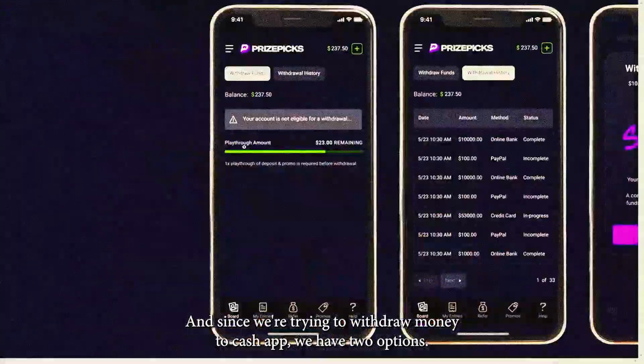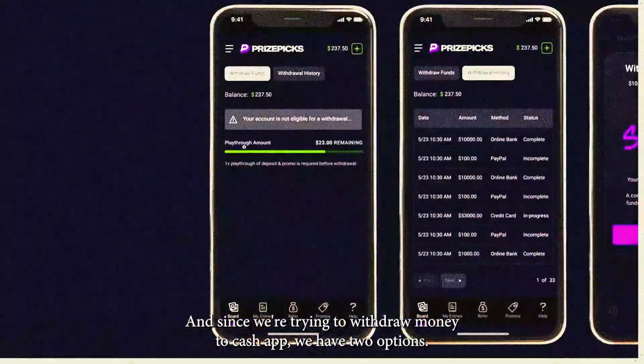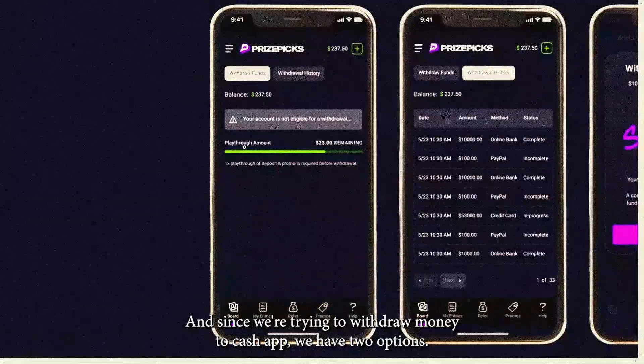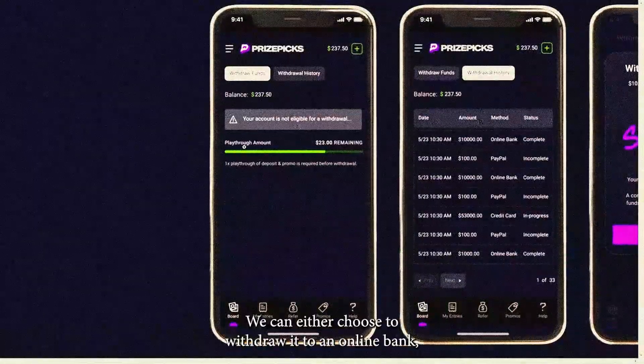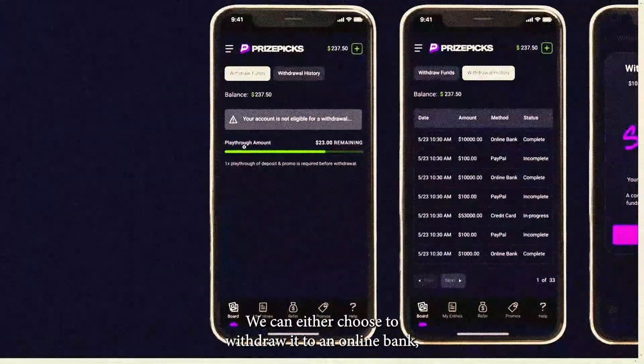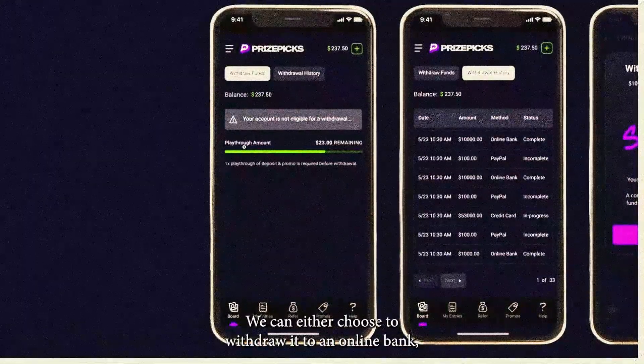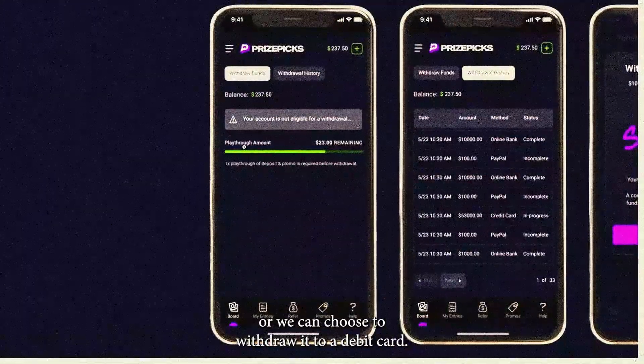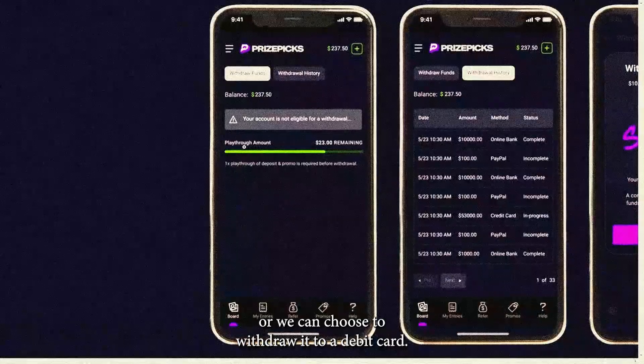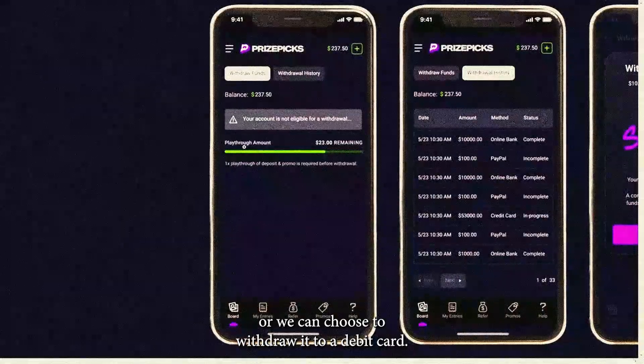Since we're trying to withdraw money to Cash App, we have two options. We can either choose to withdraw it to an online bank, or we can choose to withdraw it to a debit card.